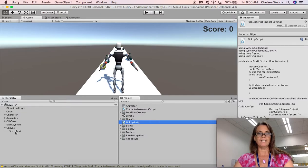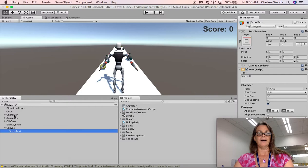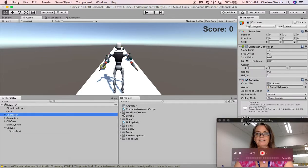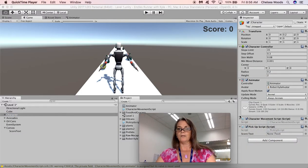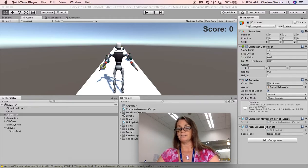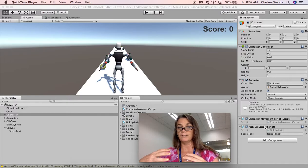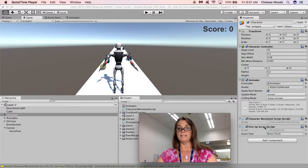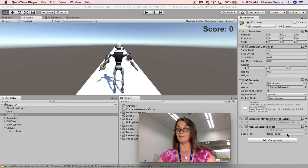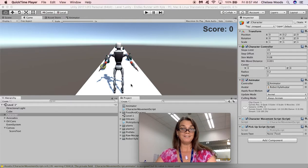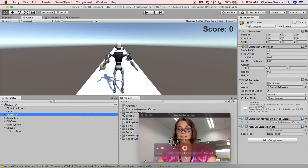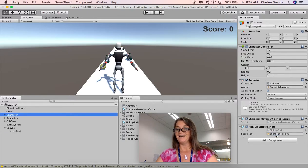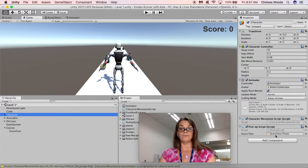We have our canvas, we've named this score text, but what we haven't done is in our character, which is where we have the pickup script—and the pickup script is the script that we just modified, it is also the script that we wrote about picking up objects and picking up points—we have this variable we created called score text, but there's no text there. So what do you think we have to put there? You're right, score text. So if we grab our score text and drop it here, now it has a text. So what I'm thinking is this game should now work.